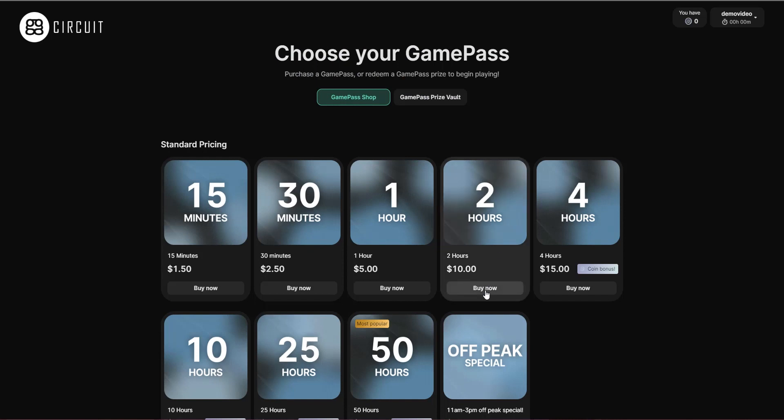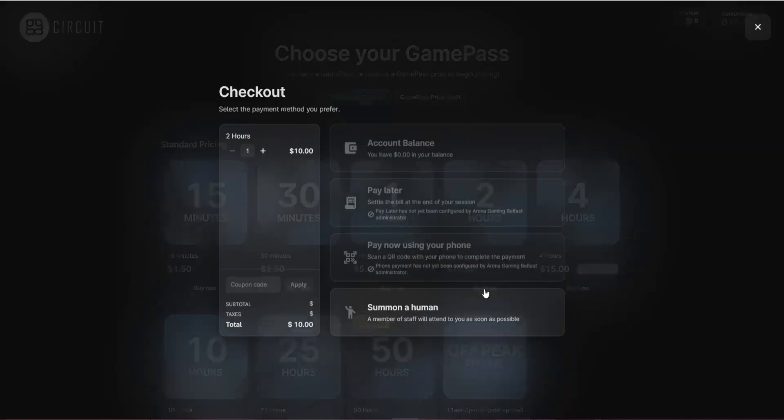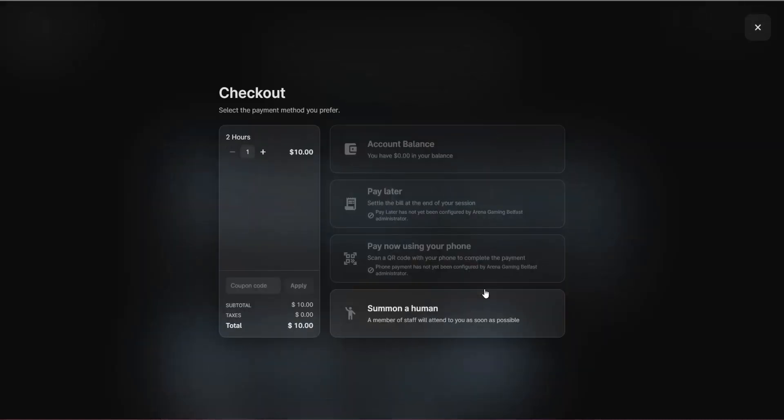For now, I'm going to go ahead and try to buy two hours of gaming time. At this point, the gamer has four options.